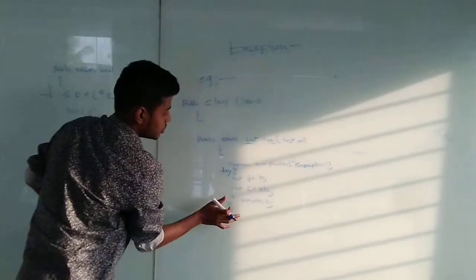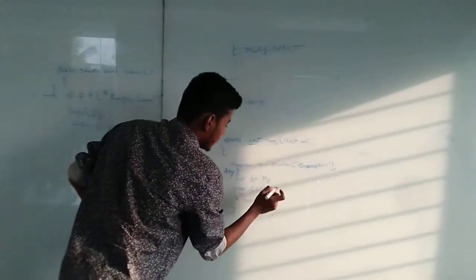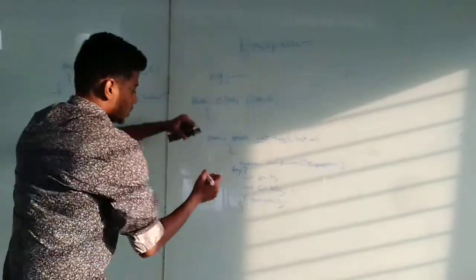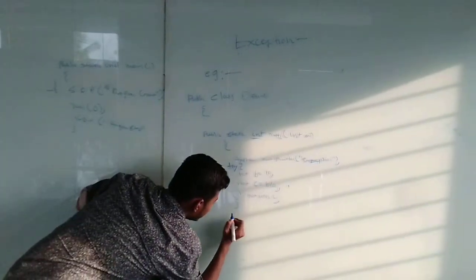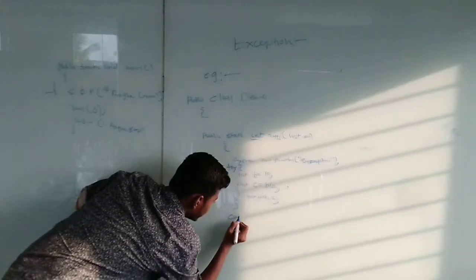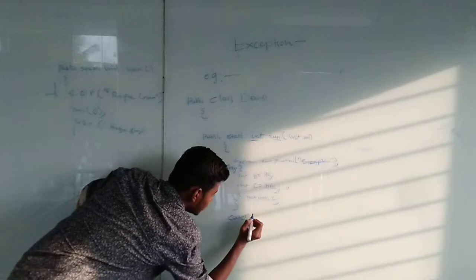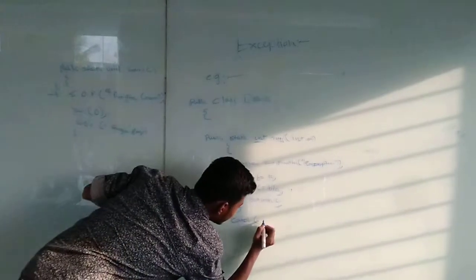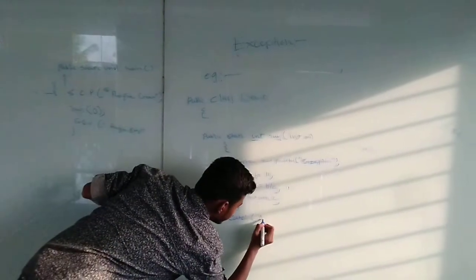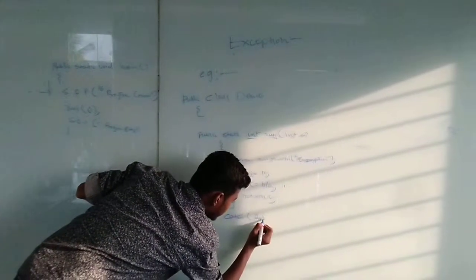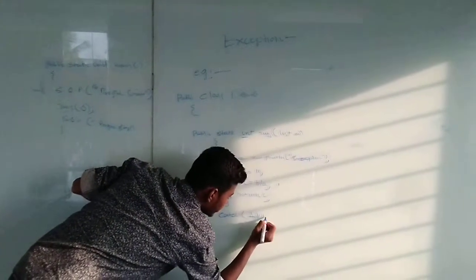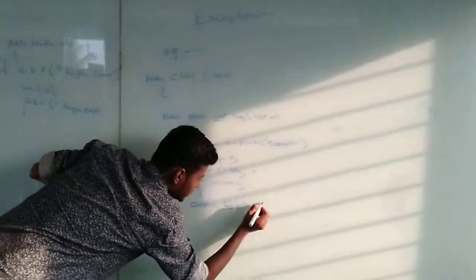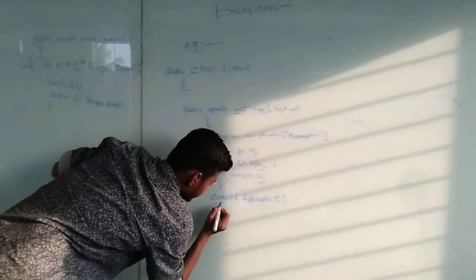Here exception will occur, then catch method. We declare the exception name, arithmetic exception, which we declare as e.